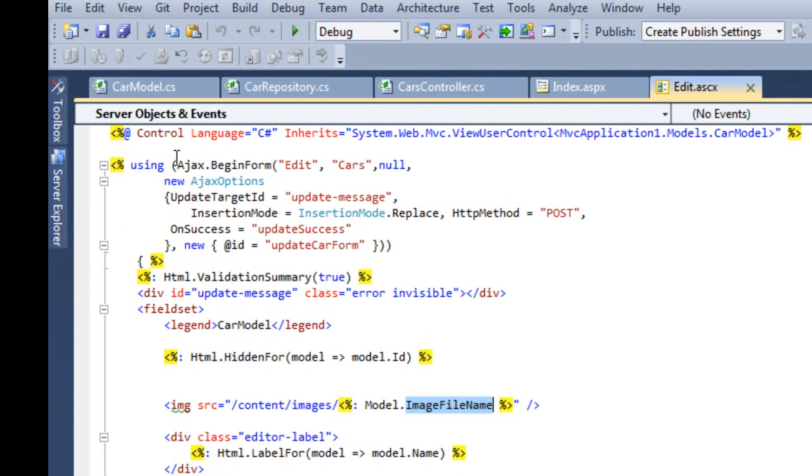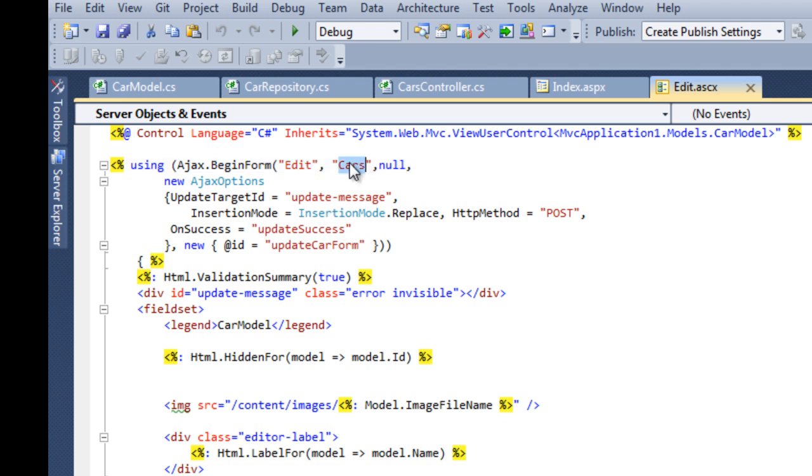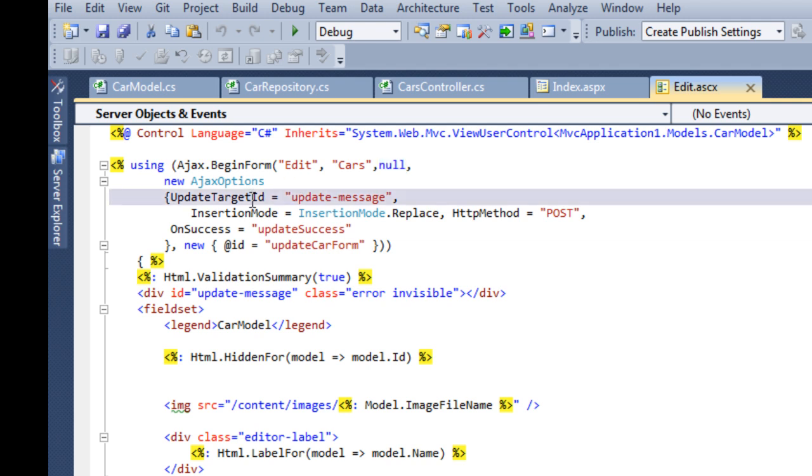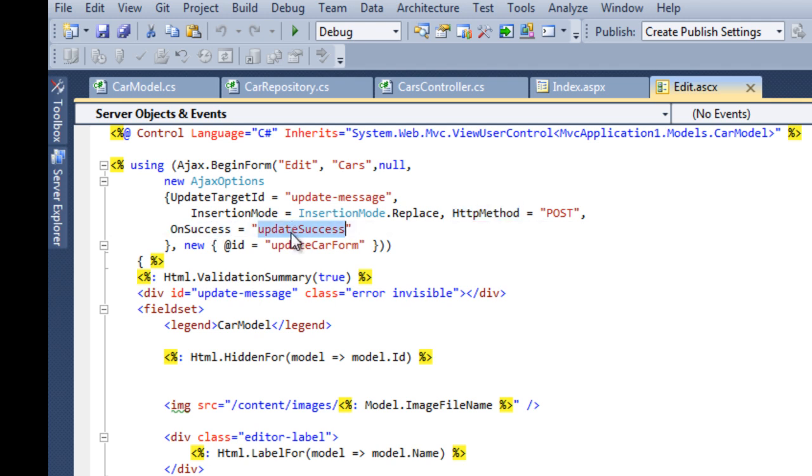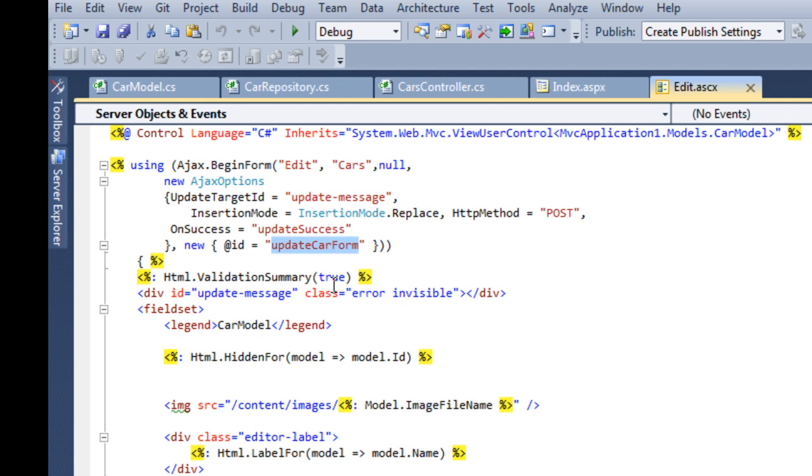Notice that we're actually doing an Ajax form, and we're targeting the action edit on the controller cars. We're not sending anything, but there's a few Ajax options that we're going to set up. The target ID is where the response is going to be populated, and I have an update message right here. Then we're doing an HTTP post. On success, I'm going to call my success JavaScript. This is my handler. I'm going to give it a name, and this is so I can wire back in the validation after it gets dynamically loaded into the dialog.